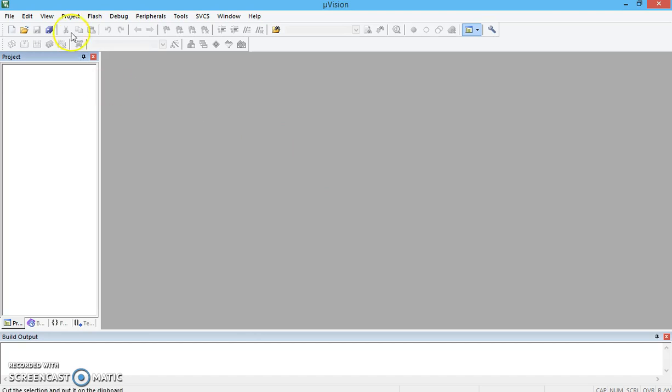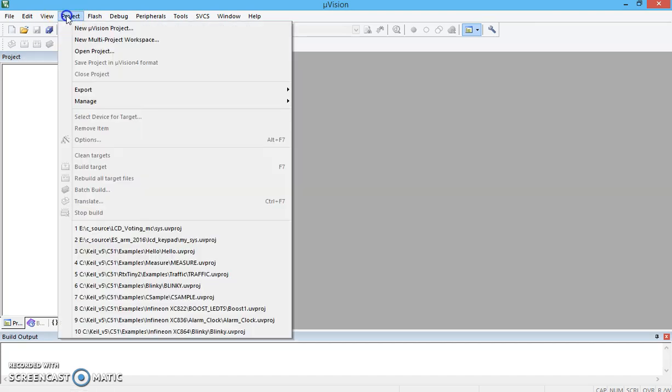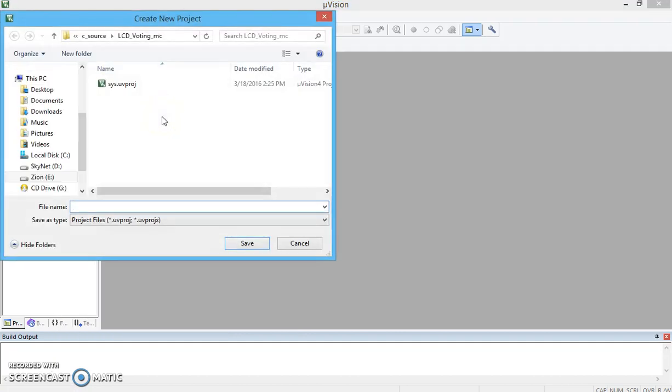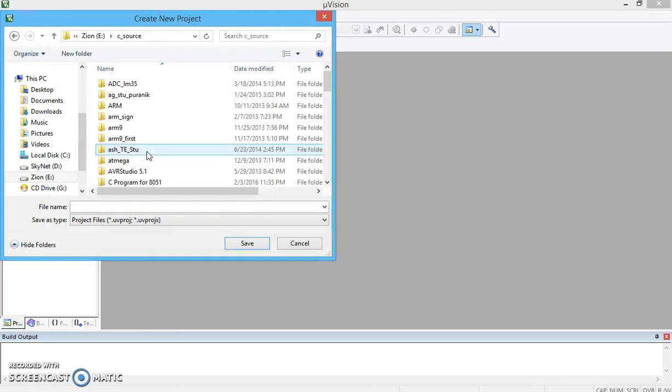To start with, let's start with a new fresh project. You need to click on Project, click on New Microvision Project. It will ask you to store that somewhere on the computer.